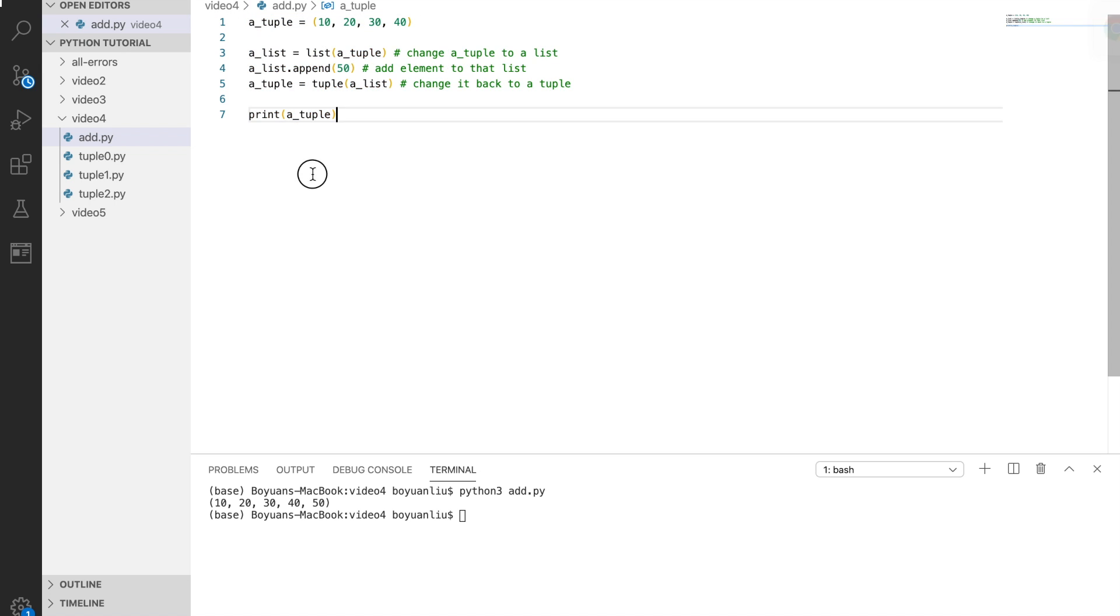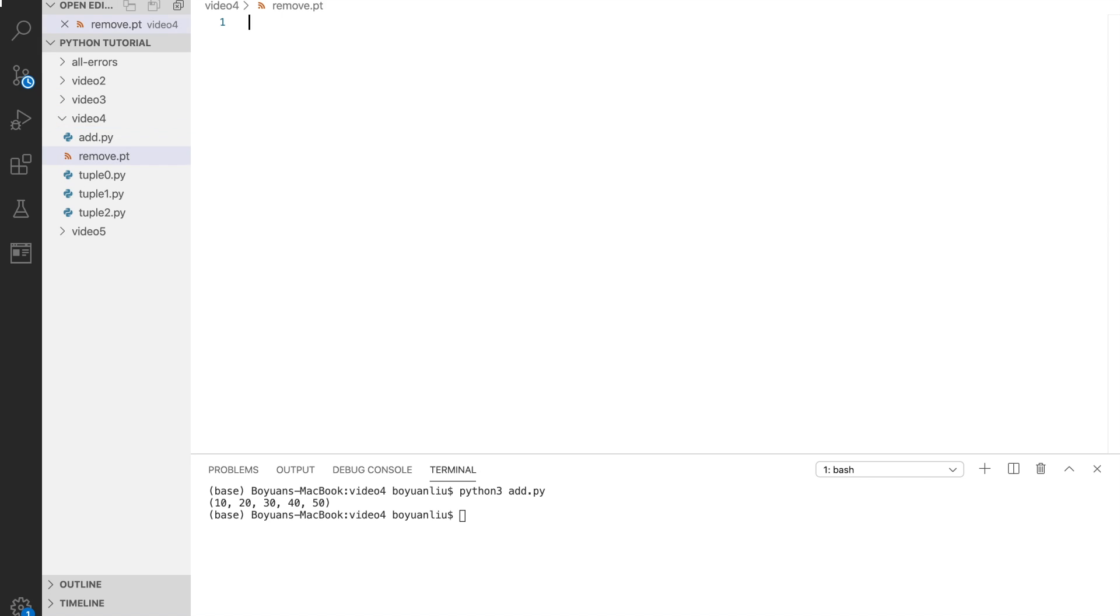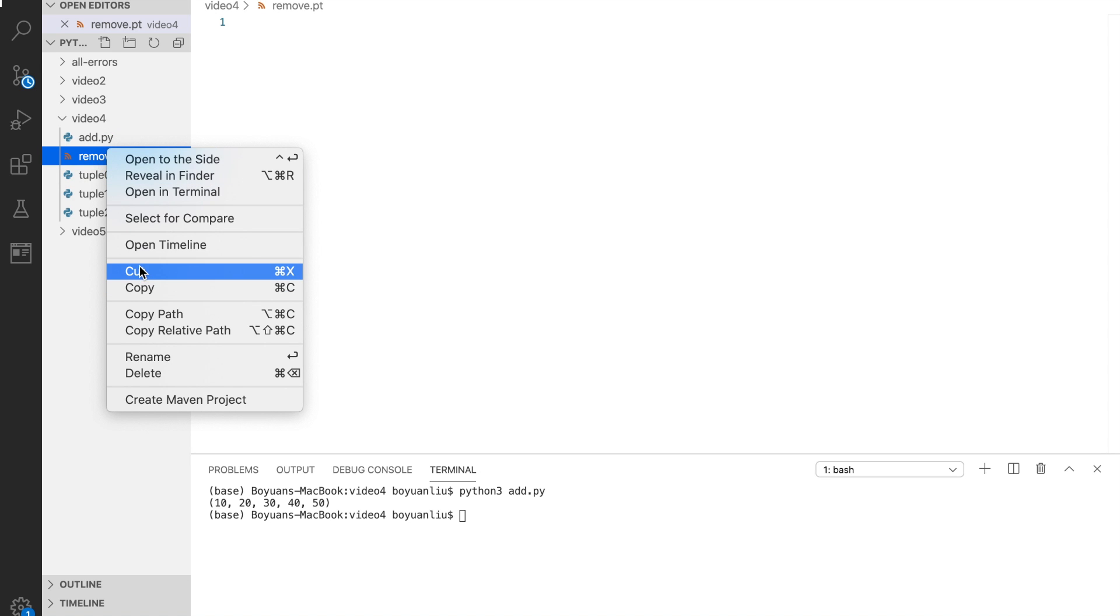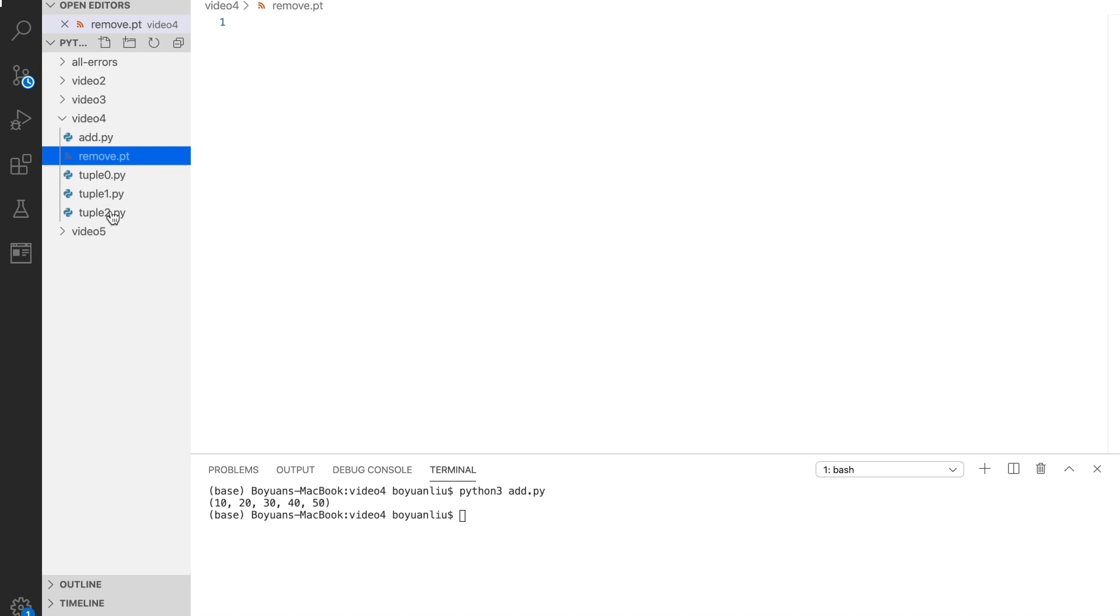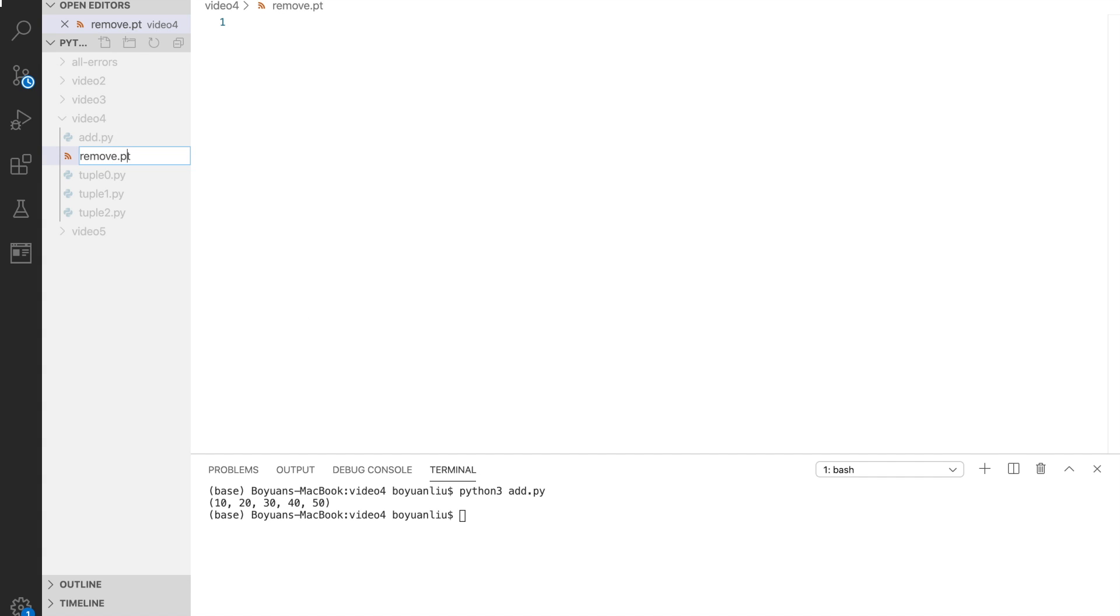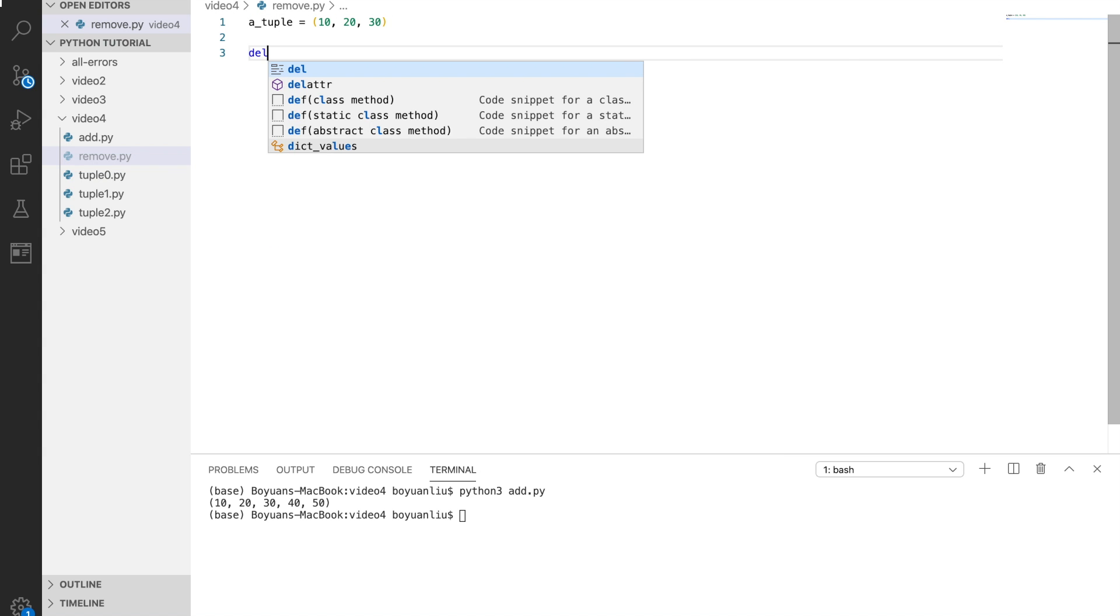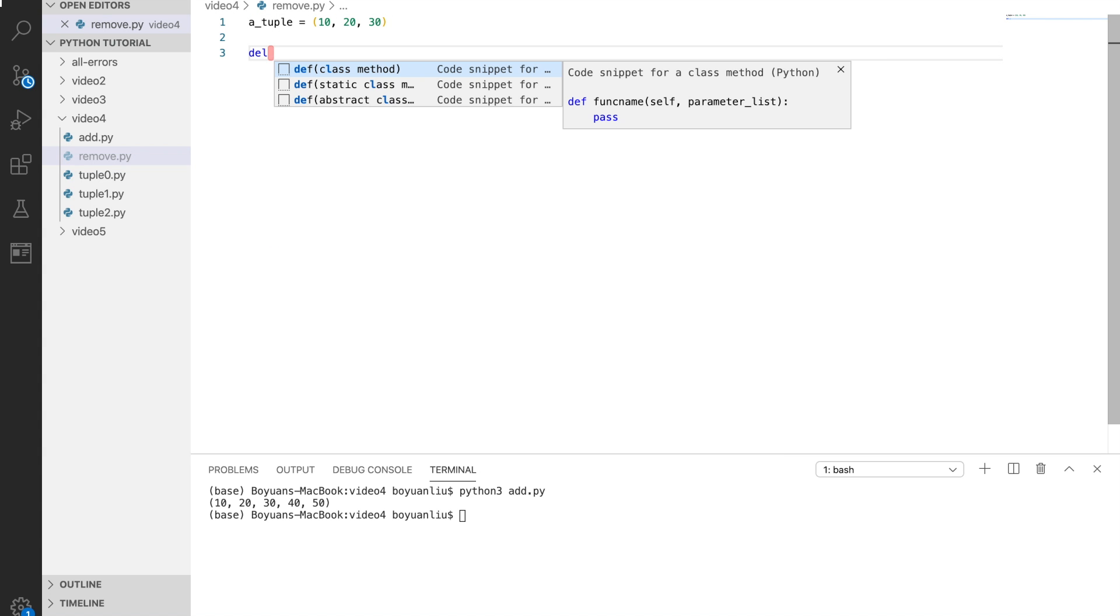You can remove a tuple completely. For example, I have a tuple defined: tuple equals 10, 20, 30. If I say I don't like this tuple anymore, I can use the del command. This deletes a tuple.